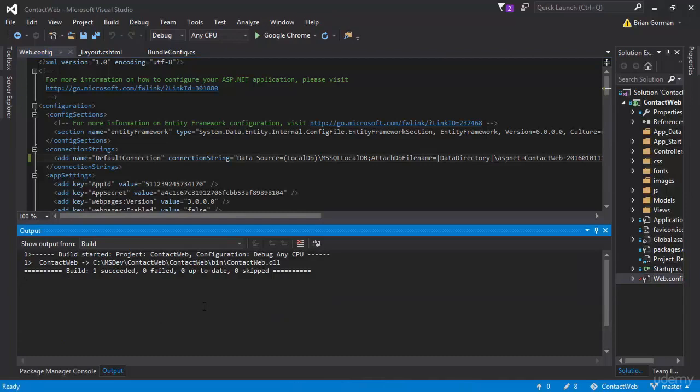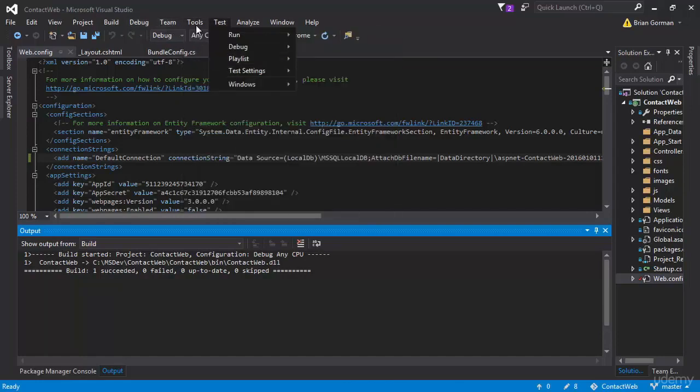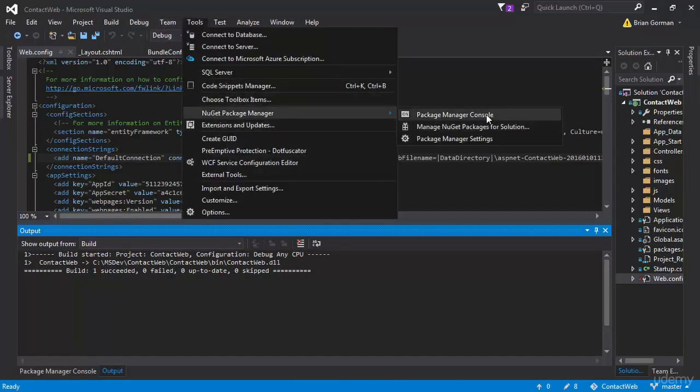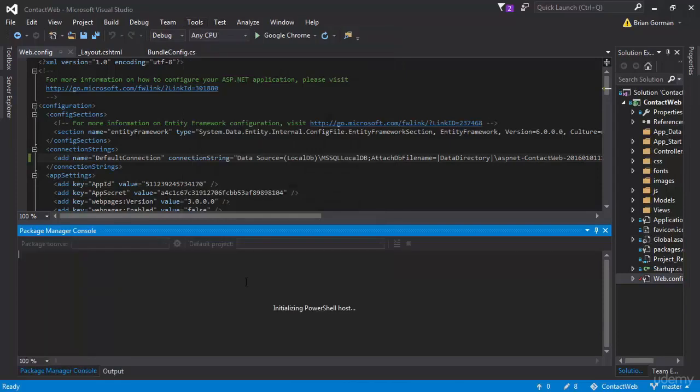So now that we have our project pointing to a brand new different database, we need to go ahead and go to our tools, the NuGet Package Manager, Package Manager Console, and that will bring up our Package Manager Console.